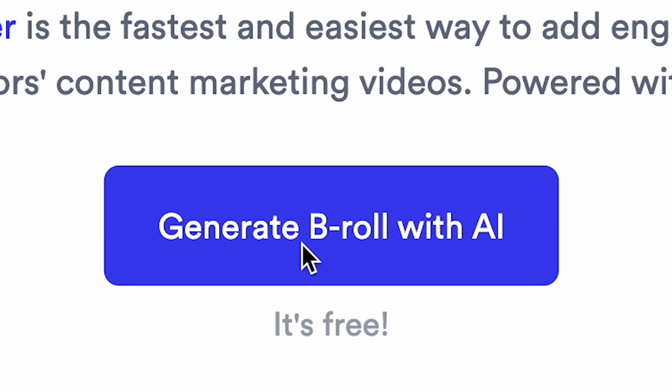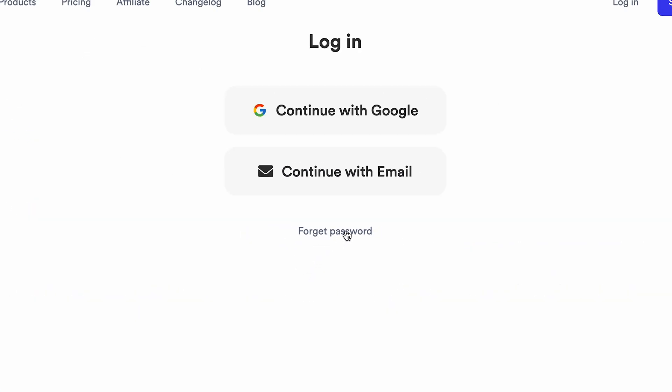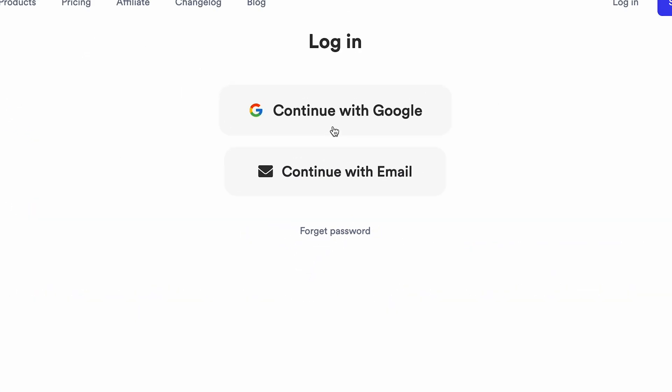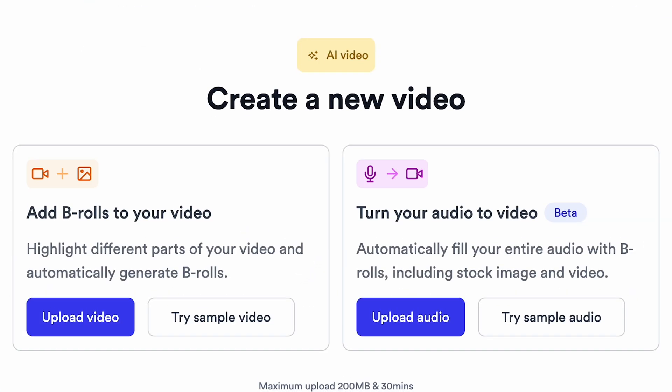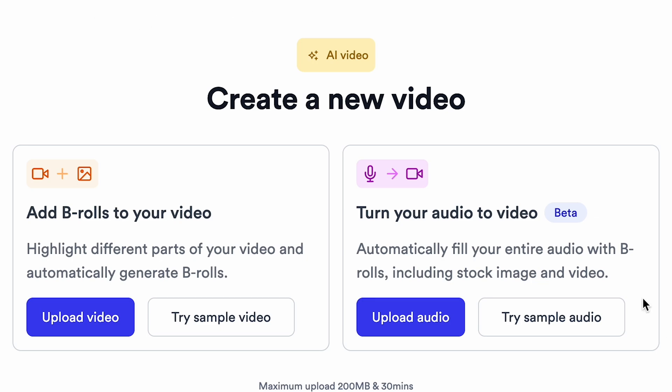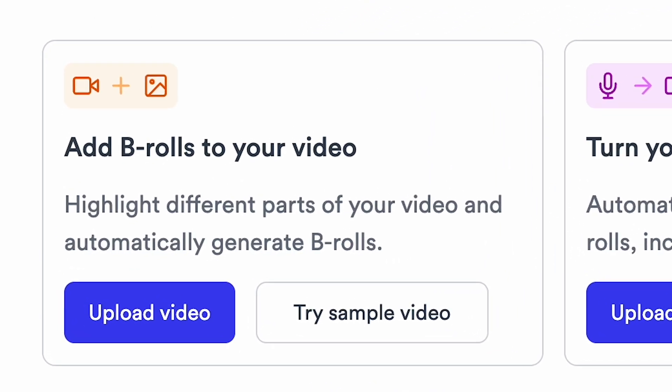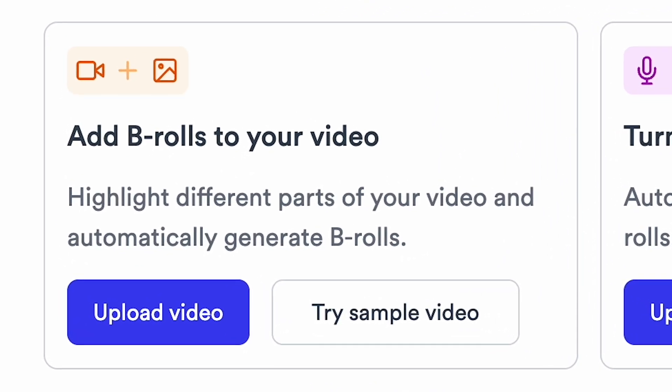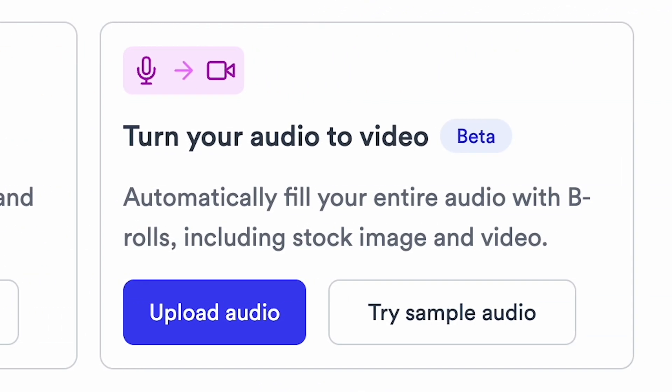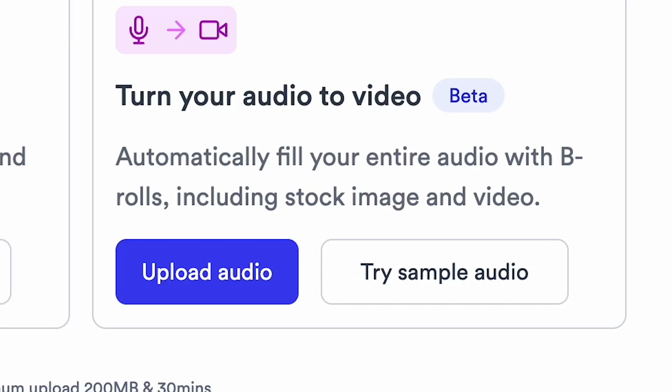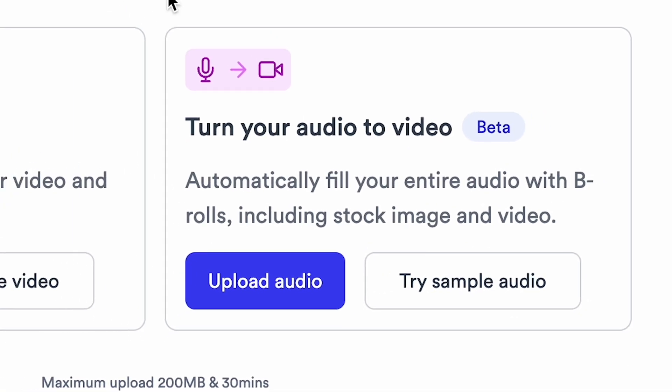Simply click Generate B-Roll with AI. After signing in, you will see two options under the Create a New Video section. First is Add B-Rolls to your video, and the second one is Turn Your Audio to Video, which is amazing.